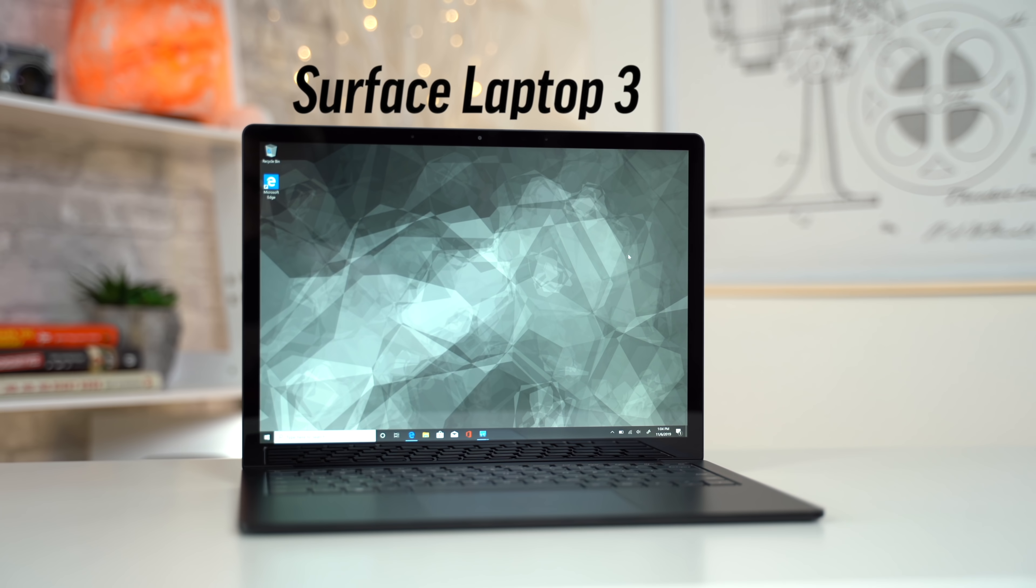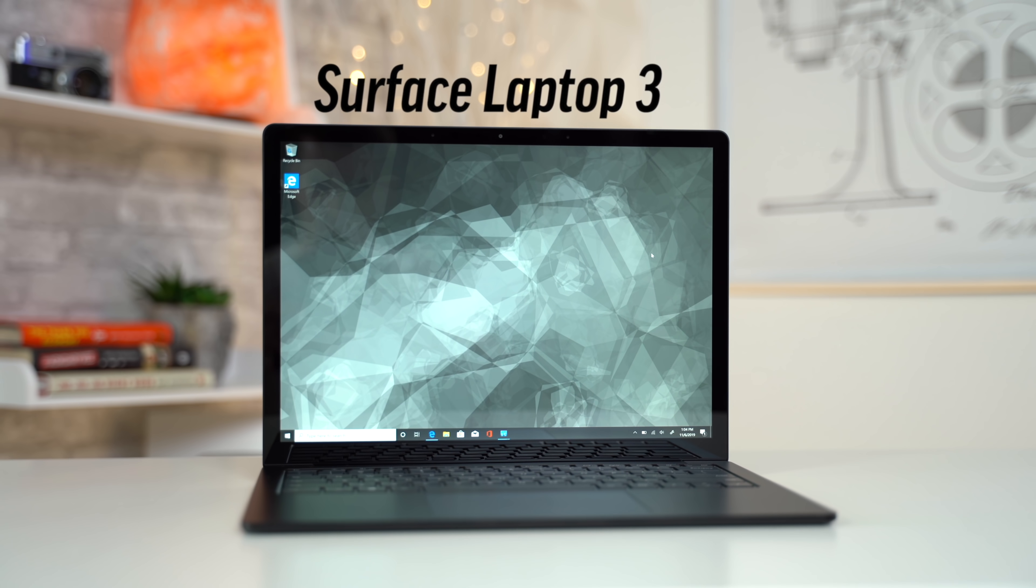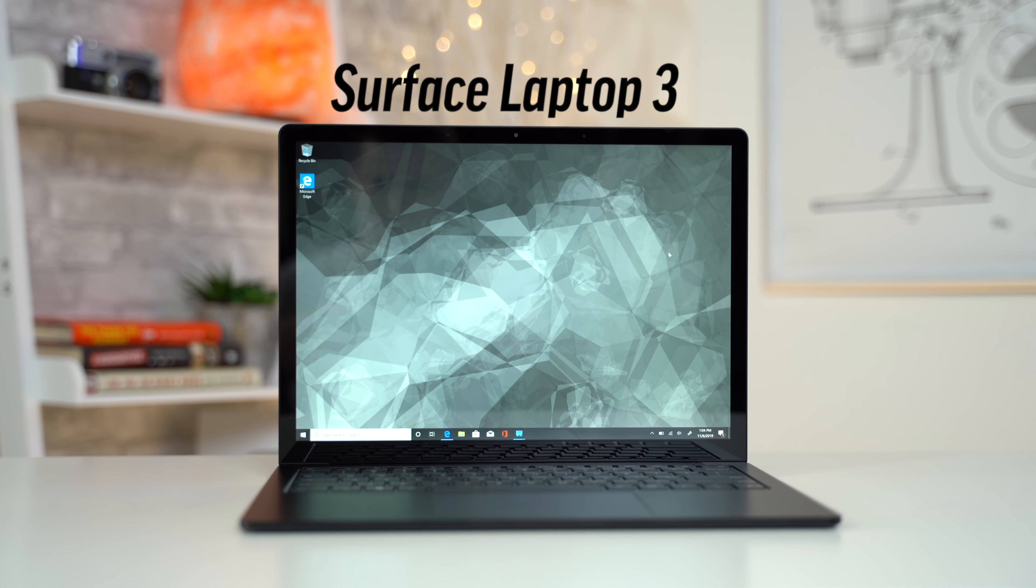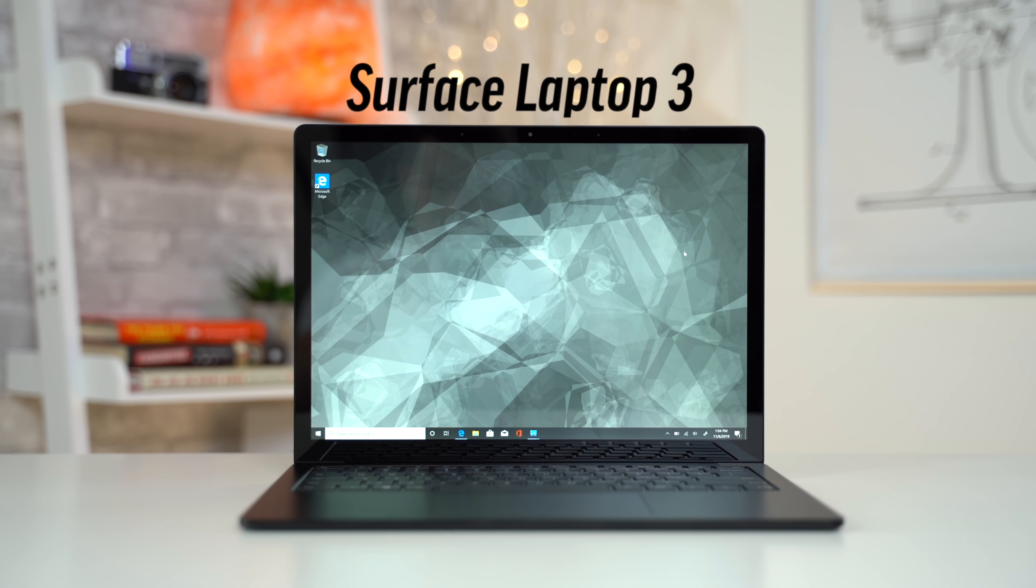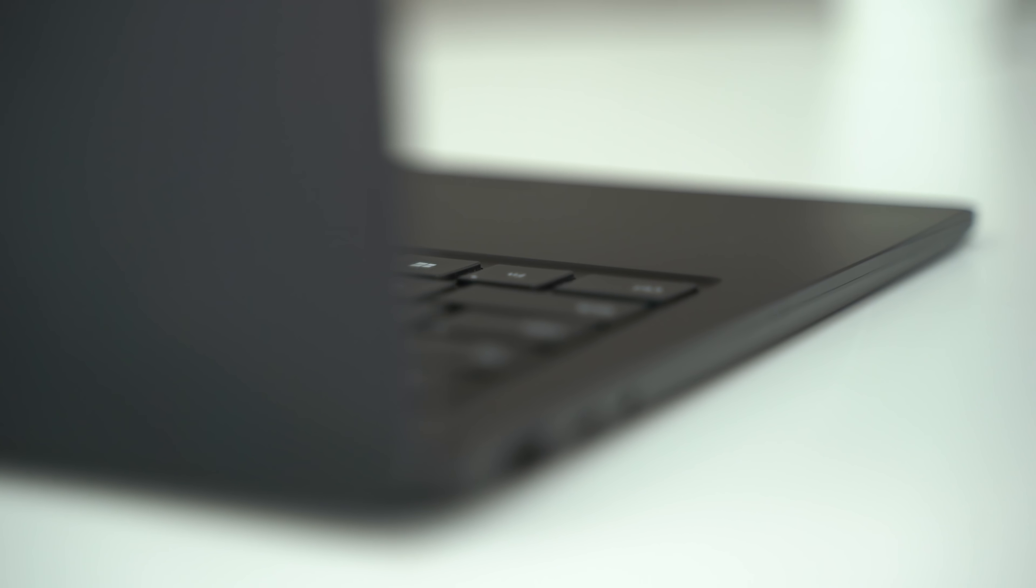Microsoft's 13.5-inch Surface Laptop 3 hasn't changed much since last year, but the few things that did change were definitely for the better.